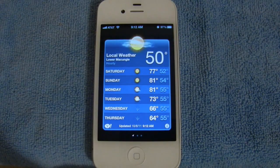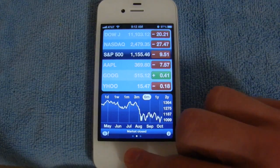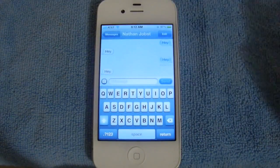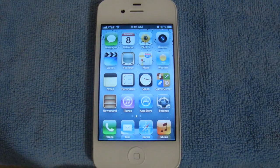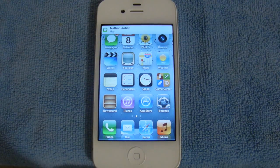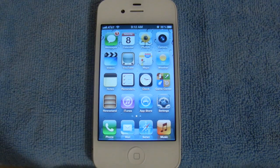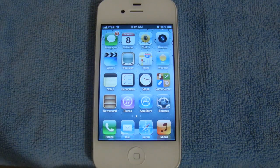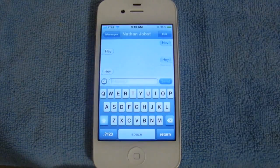Selecting either of these widgets will bring you into the app that they came from. So to show you how Notification Center works, let me go ahead and send myself a text message. This is the new style of notification in iOS 5 — the banner style notification. It's much better than the iOS 4 style because you can simply choose to do nothing and the notification will go away. They're not obtrusive like they were in iOS 4, where you'd have to choose to either reply or close the notification right then and there. So if you want to access that notification, simply open up Notification Center, and if you select it, it'll bring you right into the app.